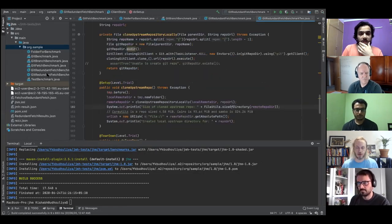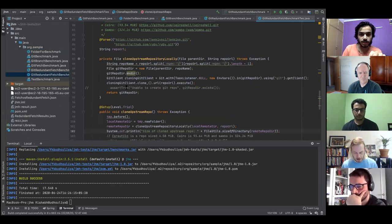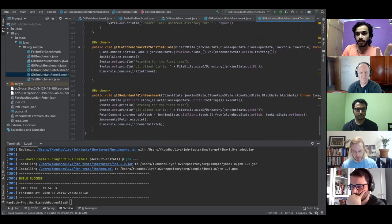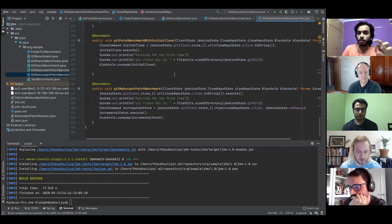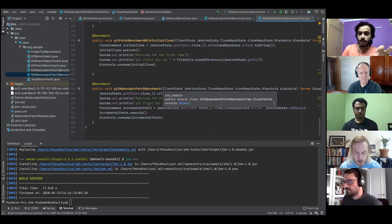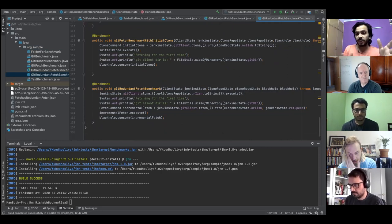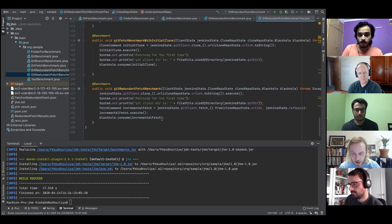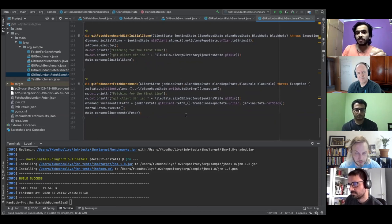I've written two benchmarks related to the redundant fetch and raised a PR for the redundant benchmark. I'll show the benchmark first. The first benchmark clones a repository and measures the time for that initial clone, acting as a baseline. The second benchmark does the initial clone and then adds a fetch operation, so we can compare how much additional time the second fetch adds. I realized by writing these benchmarks that I was not doing any validation to check if the operations were actually doing what they should.